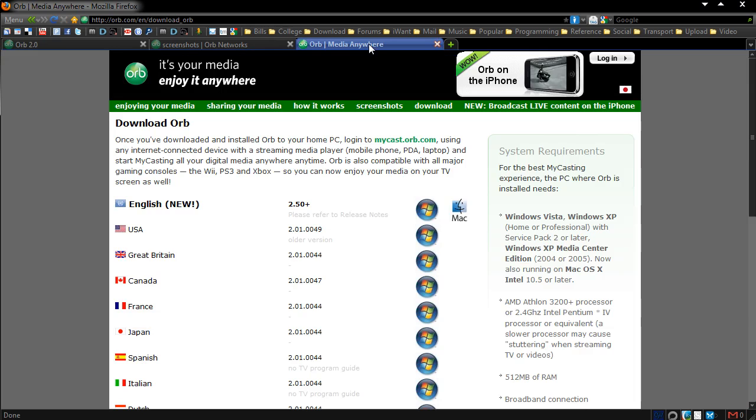So thanks for watching this video, check out more reviews at dunksweb.com forward slash reviews, and subscribe if you like my videos. Thanks again.